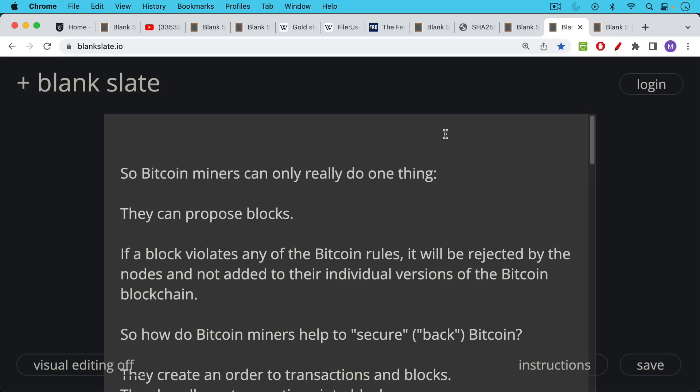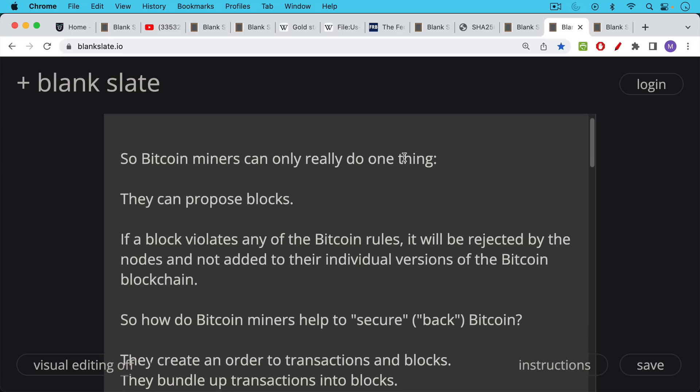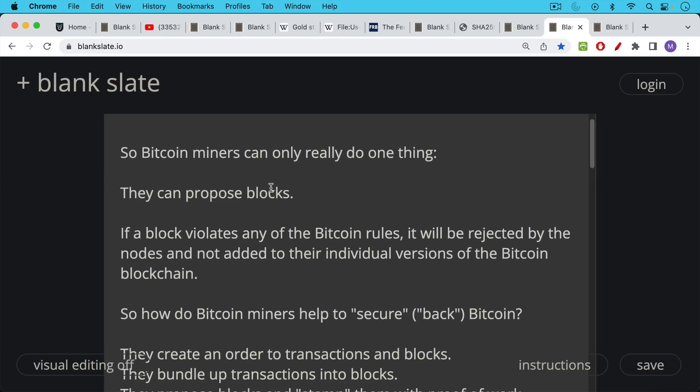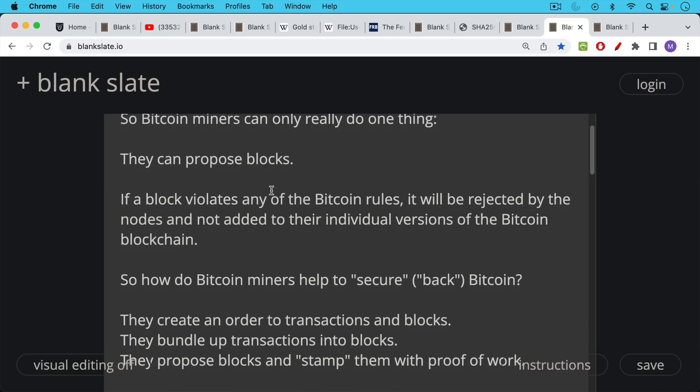So Bitcoin miners can only really do one thing. They can propose blocks. And in order to propose them, they need to essentially stamp them with proof of work, proof that they did the work. If a block violates any of the Bitcoin rules, it will be rejected by the Bitcoin nodes, and it will not be added to their individual versions of the Bitcoin blockchain. And again, there's no one version of the blockchain, at least theoretically. There are all these individual versions. And what Bitcoin is very good at is reaching consensus, reaching convergence of all of these individual versions. But there's no official version of the blockchain in the sense that it's stored somewhere in a vault in Wells Fargo, or it's determined by Janet Yellen at the Treasury or something like this. So if a block violates any of the Bitcoin rules, it will be rejected by the nodes. And so Bitcoin miners really have only the power to propose a block, and then they should follow the rules if they want to get paid and they don't want their block to get rejected.